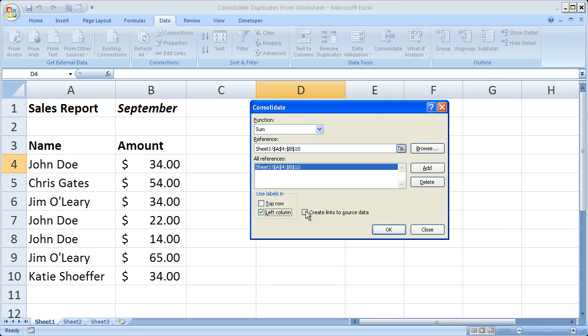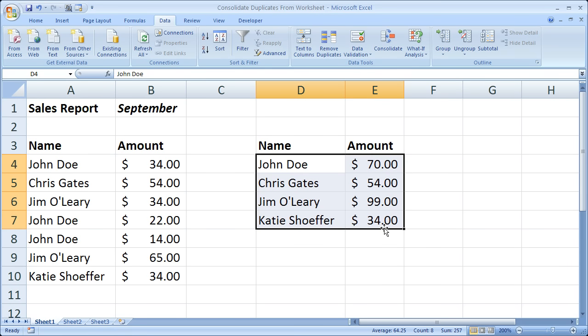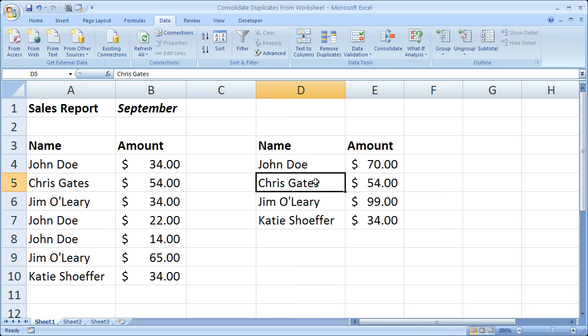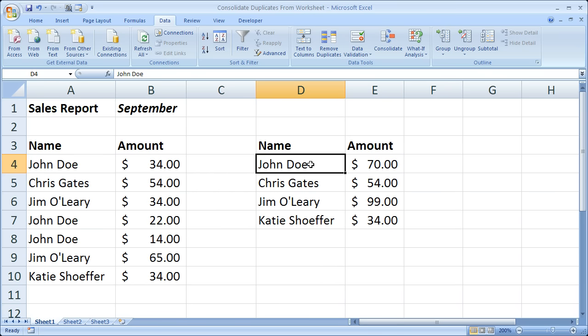But since all of our data is on the same worksheet, it does not matter. So once you've done all that, go ahead and click OK. And you can see that only the unique customers show up over here, so we don't have any repeats of John Doe, no repeats of Jim O'Leary.